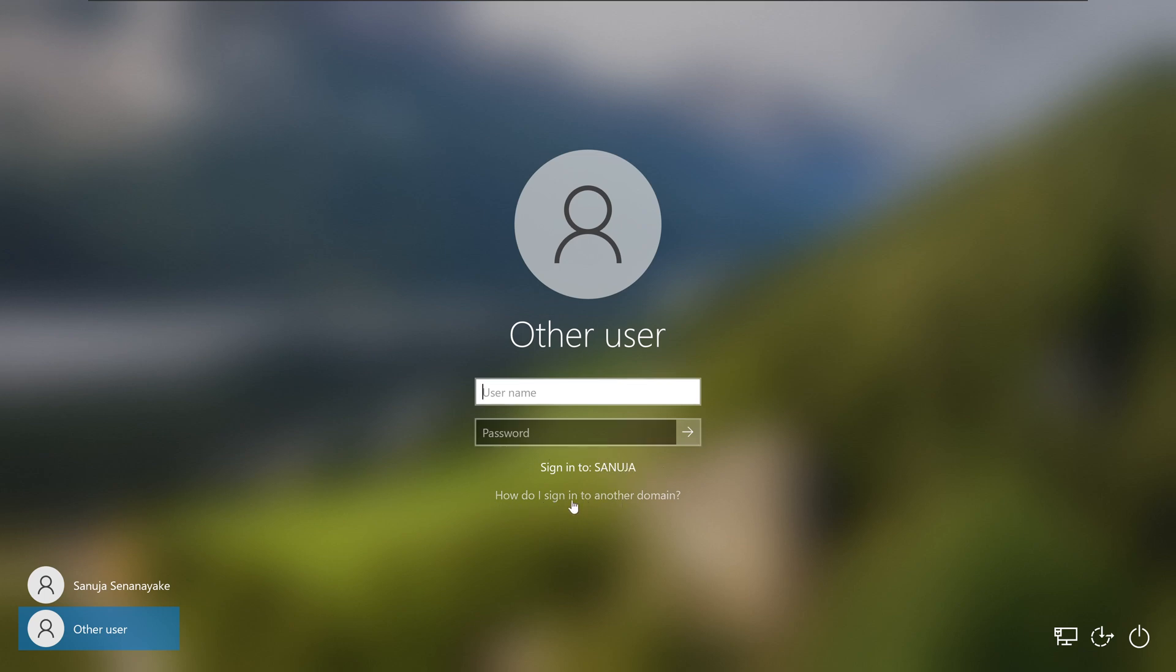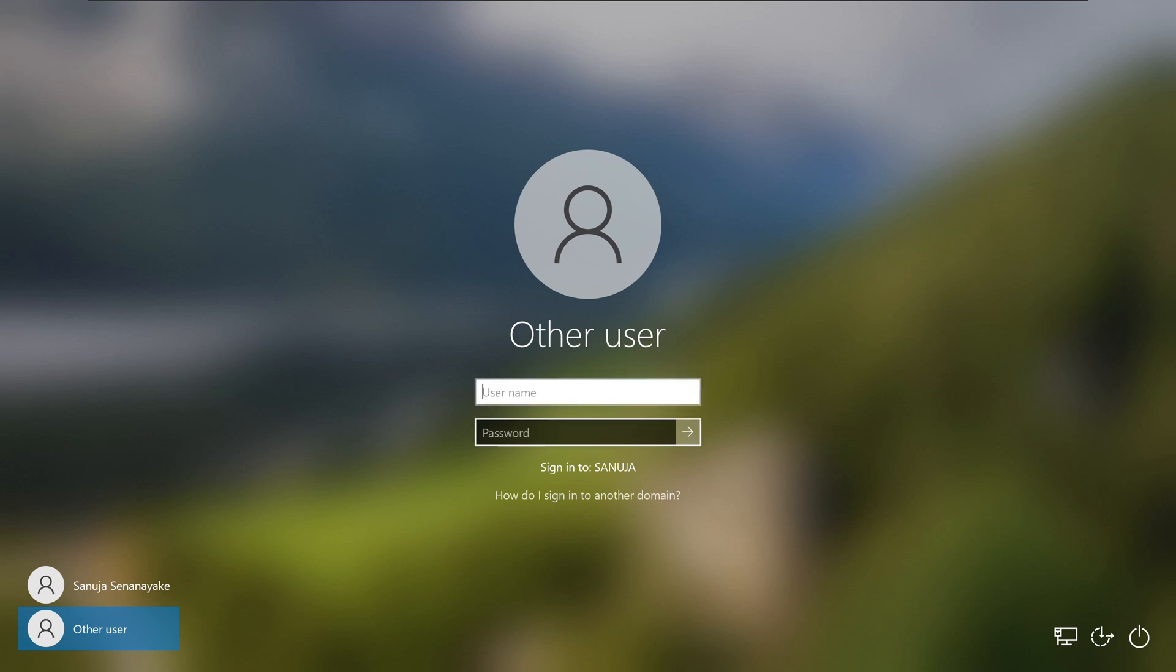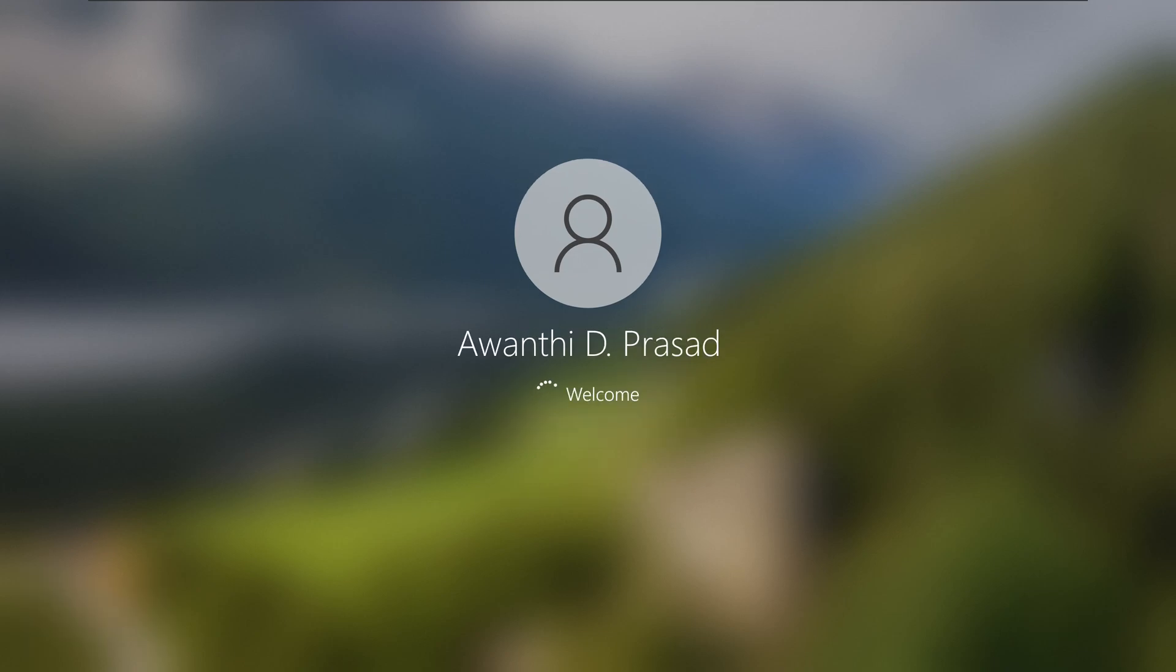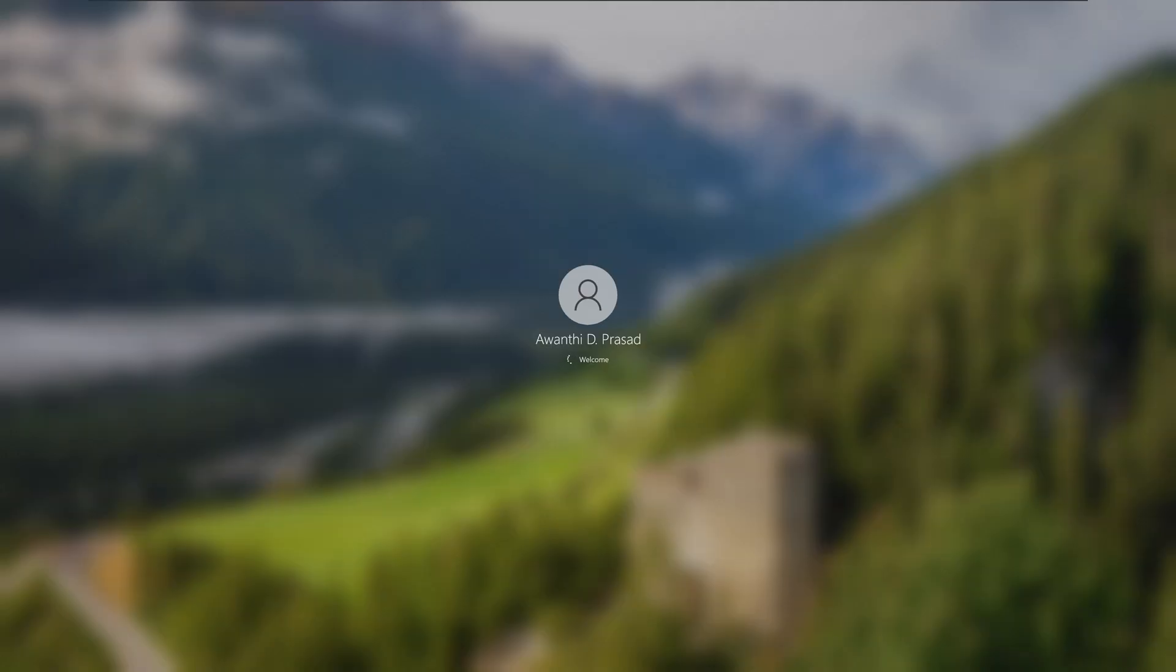You can join into a different domain if you would like to, but we joined only to sanuja.local. I'm going to enter a username that is part of my Active Directory to log into this device. I just picked a random user from my Active Directory users and computers. Because she's logging into this device for the very first time after domain join, it's going to set up all the Windows features. So it's going to take a few minutes.